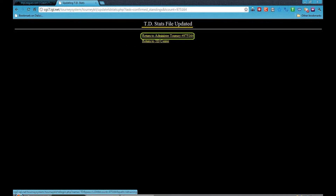Now you will see your TD stats file has been updated. Now just click on Return to Administer Tourney — your tournament number will be here.